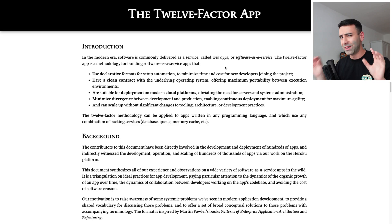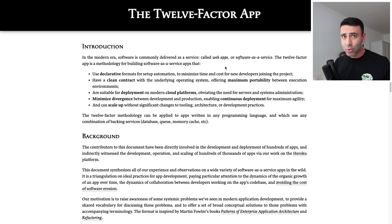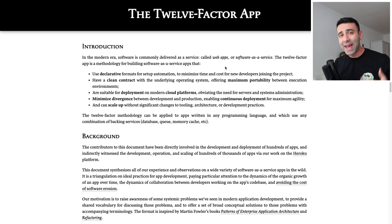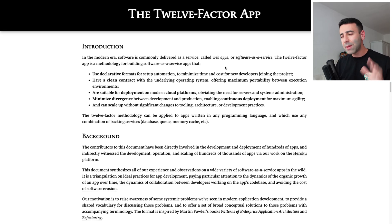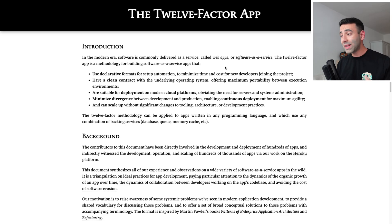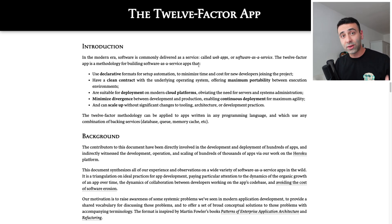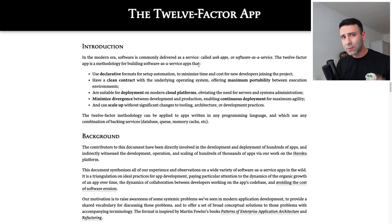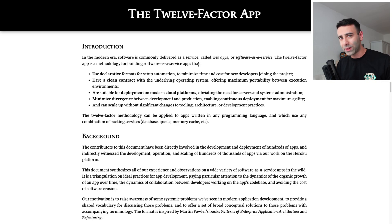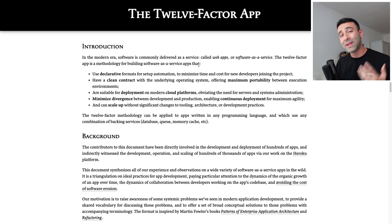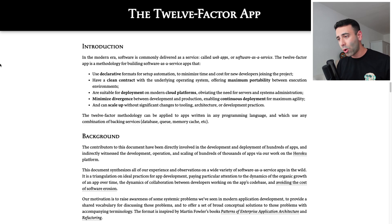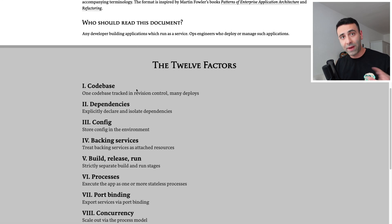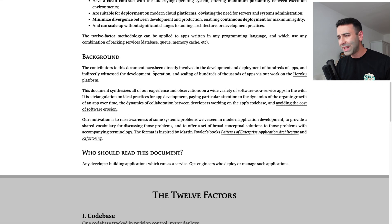Around the year of 2011, engineers at Heroku noticed that the best practices for building software applications actually repeat themselves over and over again. So they came up with an idea of writing a manuscript or framework called the 12-factor app. It incorporates all the best practices that every software engineer has to know. I would even call this the Bible of software development. Without further ado, we're going to go over all of these 12 factors really quickly.